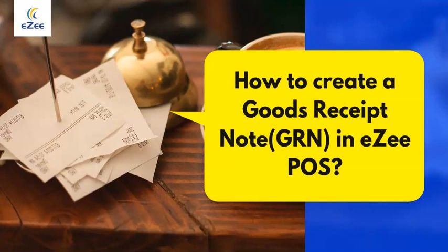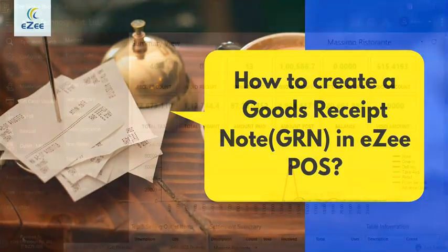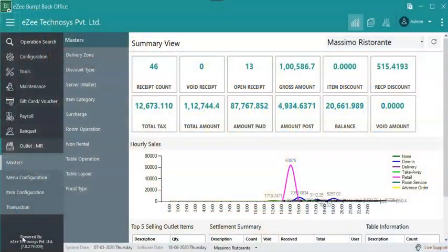Welcome to the video tutorial of Easy Burp, a desktop based restaurant management software. In this video, we will learn how to create Goods Receipt Note.